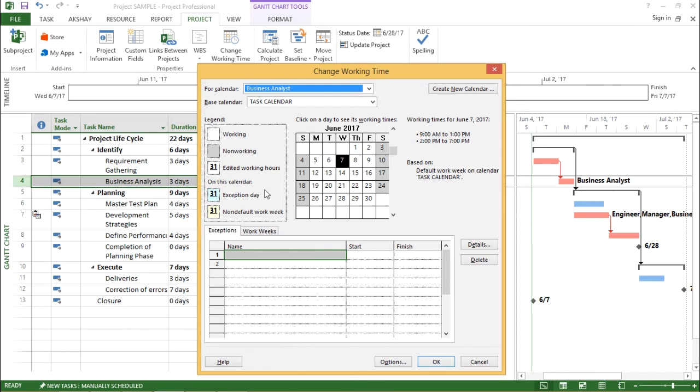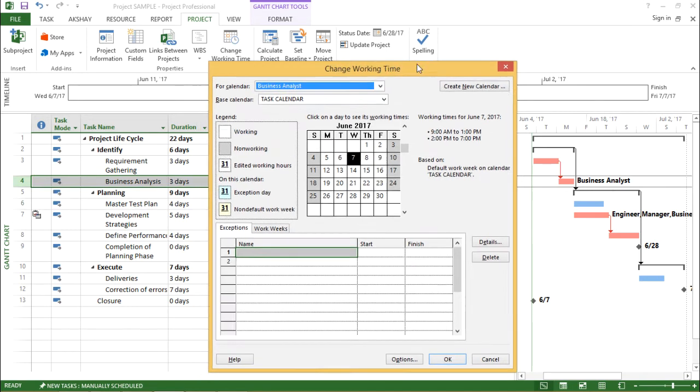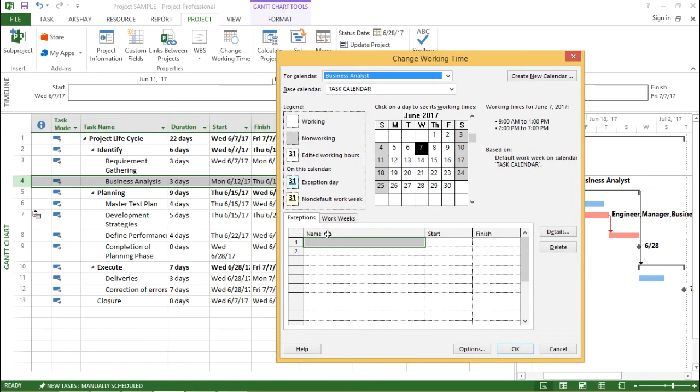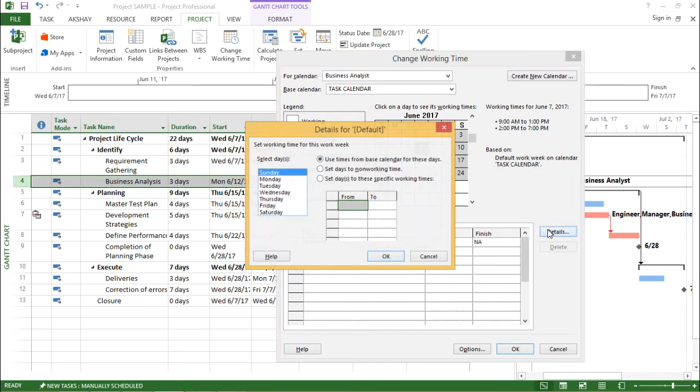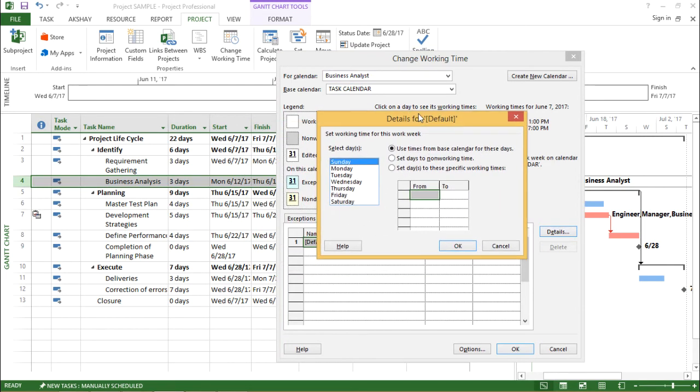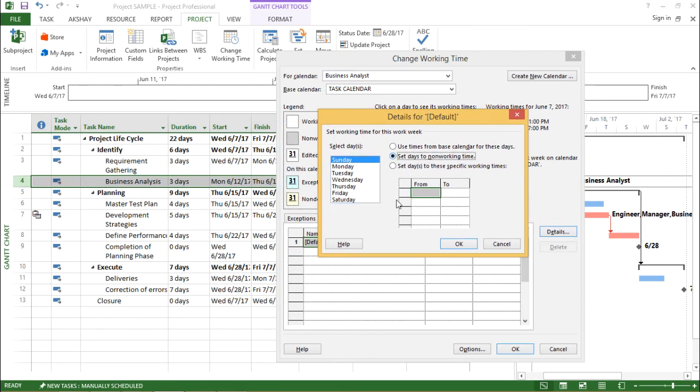Now I want to define the number of working days for the same. So how I do that, I will go under the work weeks and under the work weeks, I will click on this details tab. And in this window, I will assign the non working time.